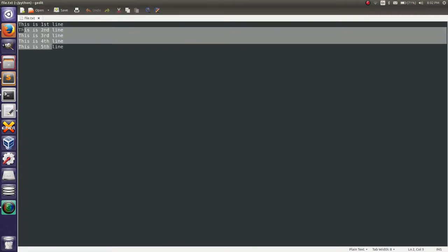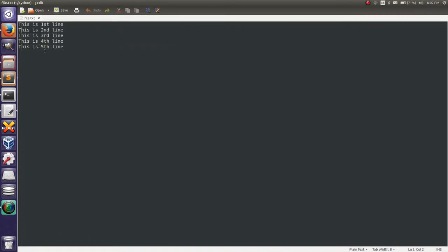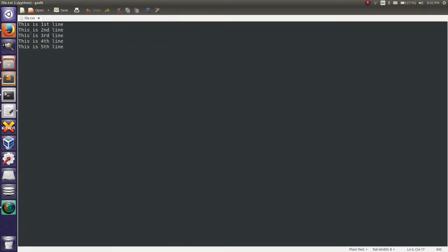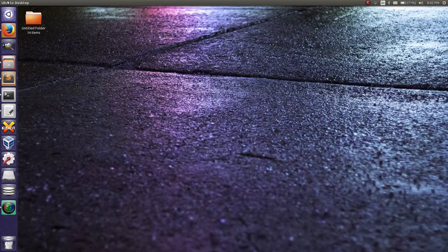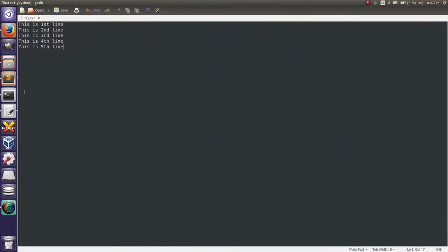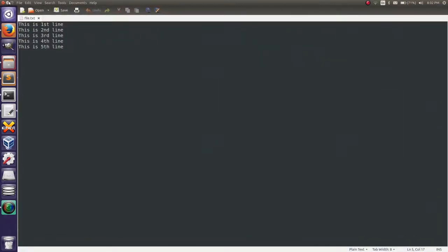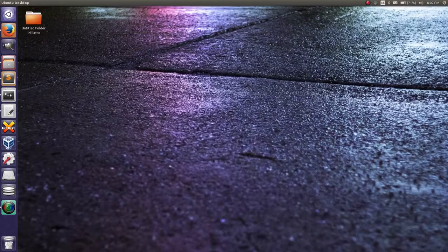This is the file — this is the content of file.txt. Then take the terminal, take the Python terminal.